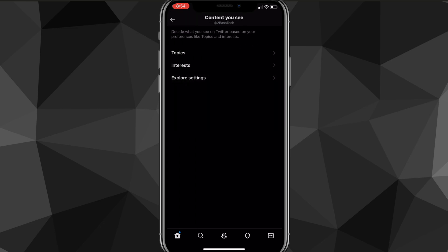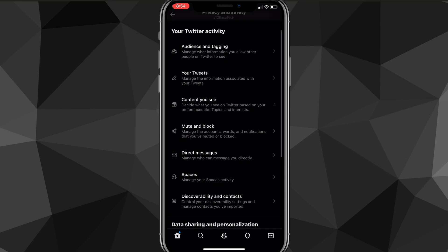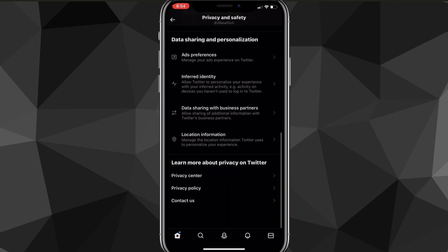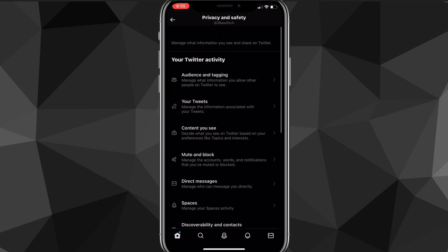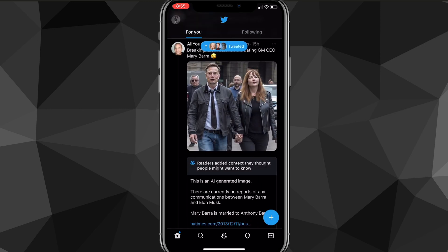They may add it in the future, so you might want to keep a look out in those settings, but right now the only way to do it is to actually go to the Twitter website. So I'll show you exactly how to do it right now.